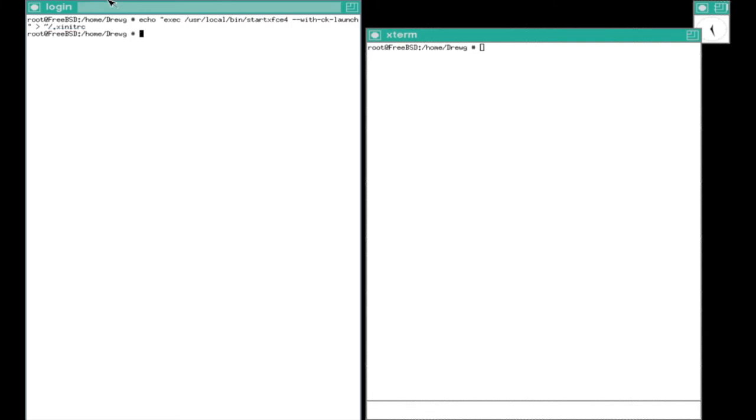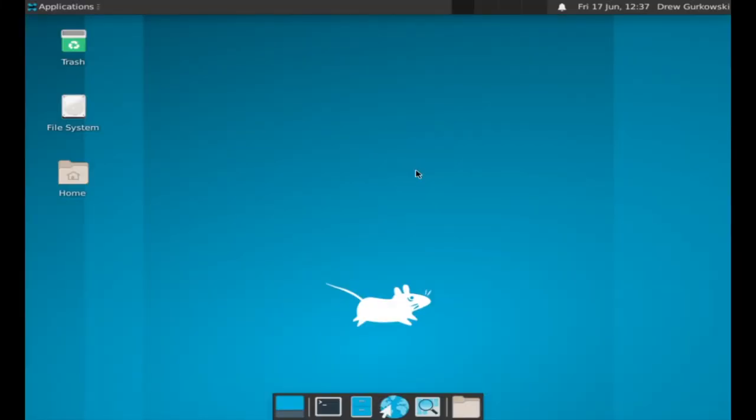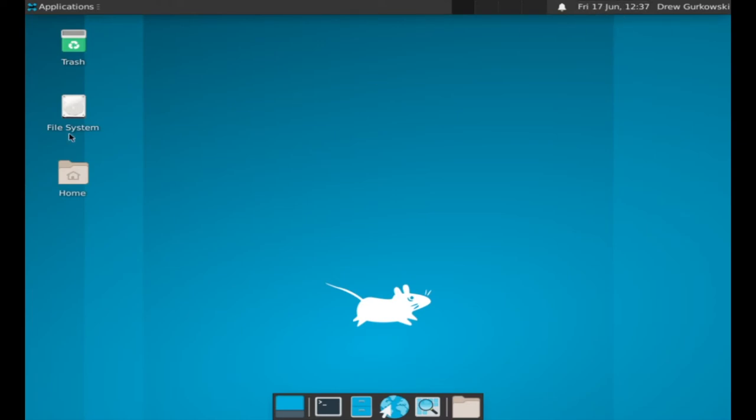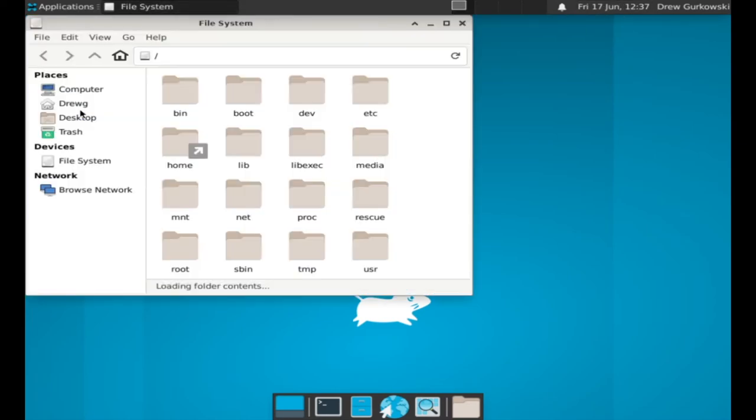With everything properly configured, startx will start the xfce desktop environment. As you can see, this is a full desktop environment, much more like a Windows or macOS system would appear directly out of box.